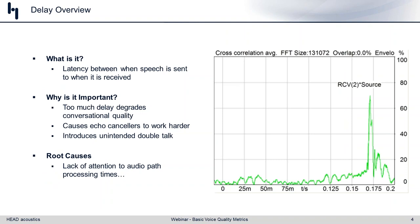The first metric to cover is delay. Delay is the most important factor in a telecommunication system. That may sound like an outrageous claim, but a lot of what follows will depend dramatically on the delay of a system. What we're talking about is the latency between when speech is sent and when it is received.